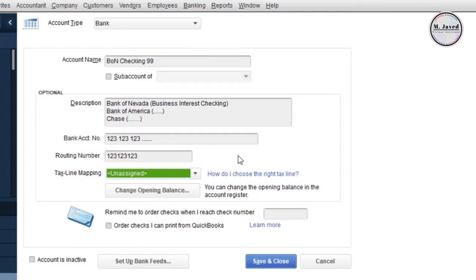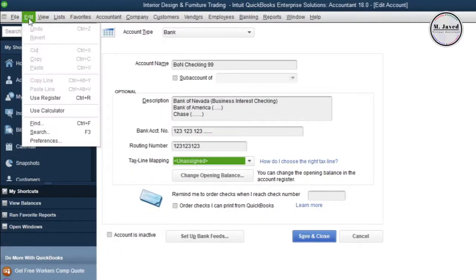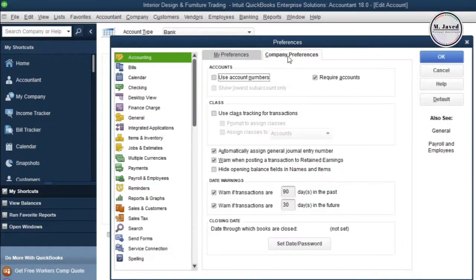Another option for assigning account numbers shows up here if you have activated that feature in your QuickBooks. If you haven't, just click preferences under edit menu and in the accounting section check this checkbox under company preferences tab.